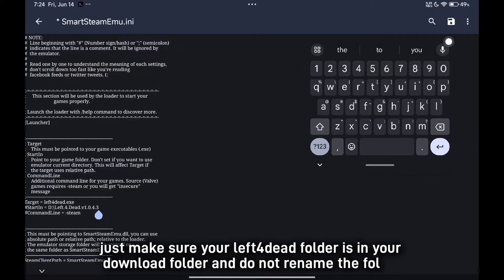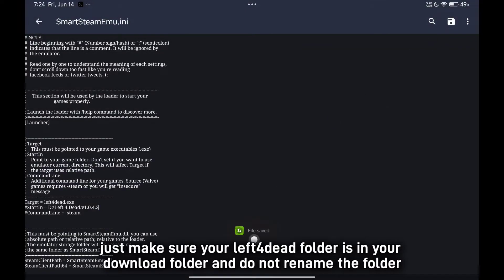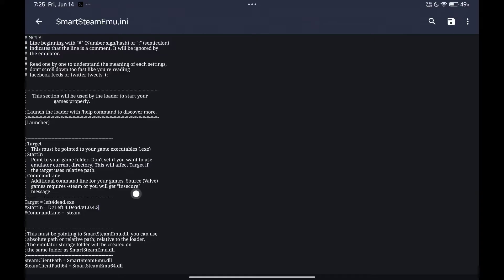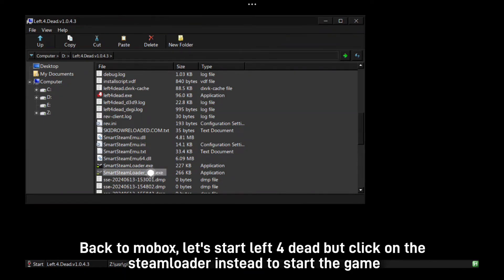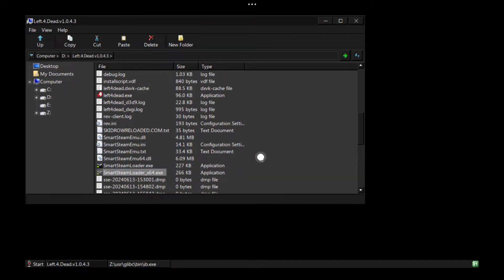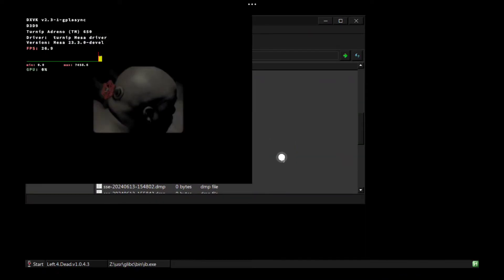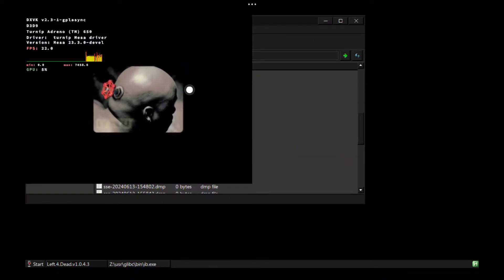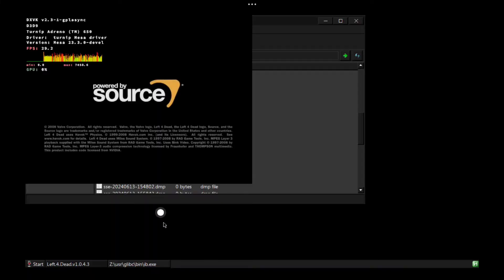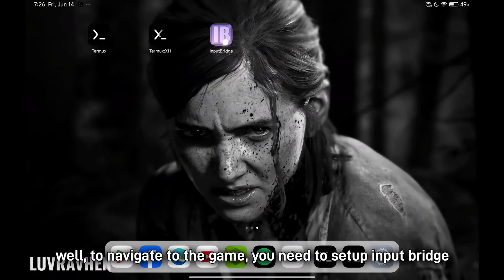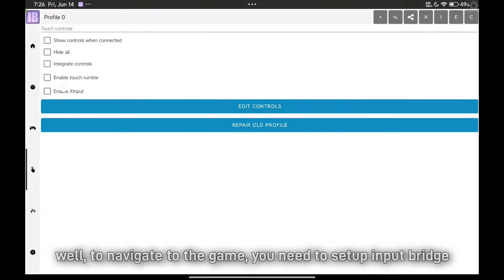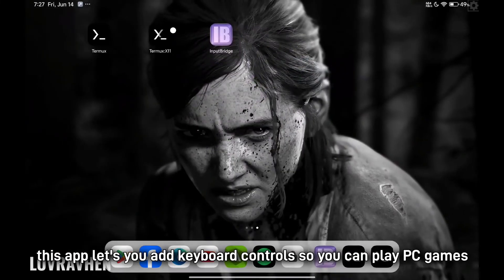Just make sure your Left 4 Dead folder is in your downloads folder and do not rename the folder. Back in Mobox, let's start Left 4 Dead — click on the Steamloader instead to start the game. To navigate the game, you need to set up Input Bridge. This app lets you add keyboard controls so you can play PC games.